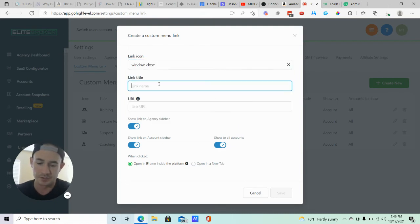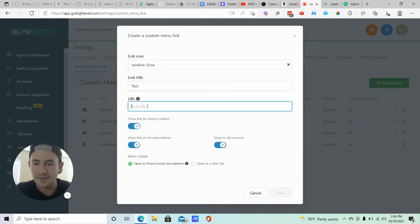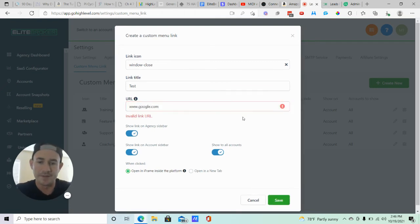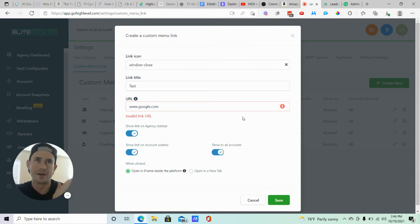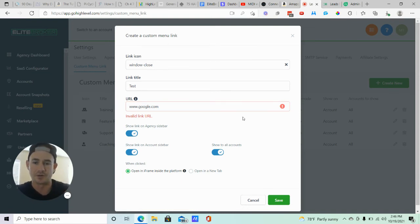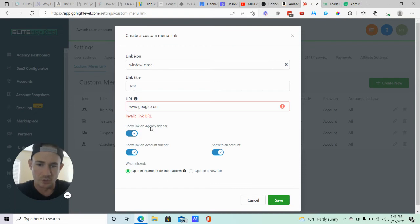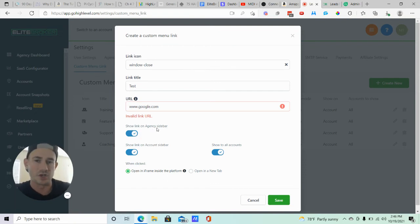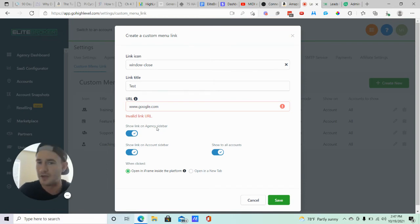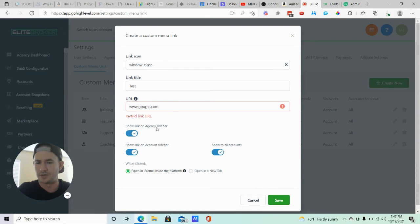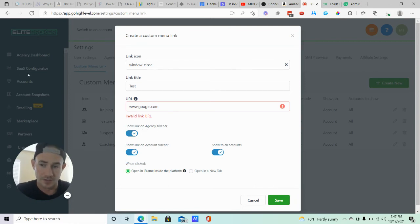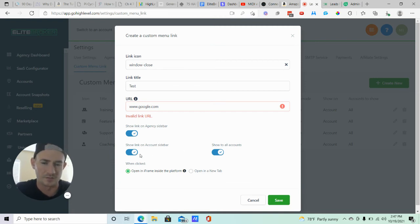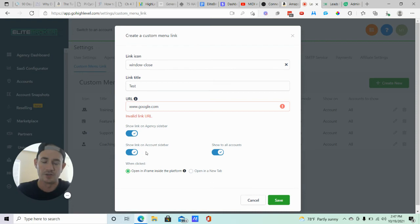You're going to give it a name, let's just do test for now. And then you're going to link this to, I'm just going to type in Google. You're going to get the URL for whatever it is you want people to have very easy access to. I'll show you how I did that with all of mine here in a second, but let's finish this up. You can show the link on the agency sidebar, so if you don't want, maybe you're making changes later on or something like that to your custom menu links and you just want to very easily without having to go to clients' accounts or anything like that, you want to see those updates live, that's really the main reason I would see for that. But if you want to see your custom menu links in your agency sidebar, that's what that is. Show link on account sidebar, obviously you want to have that, otherwise what's the point?